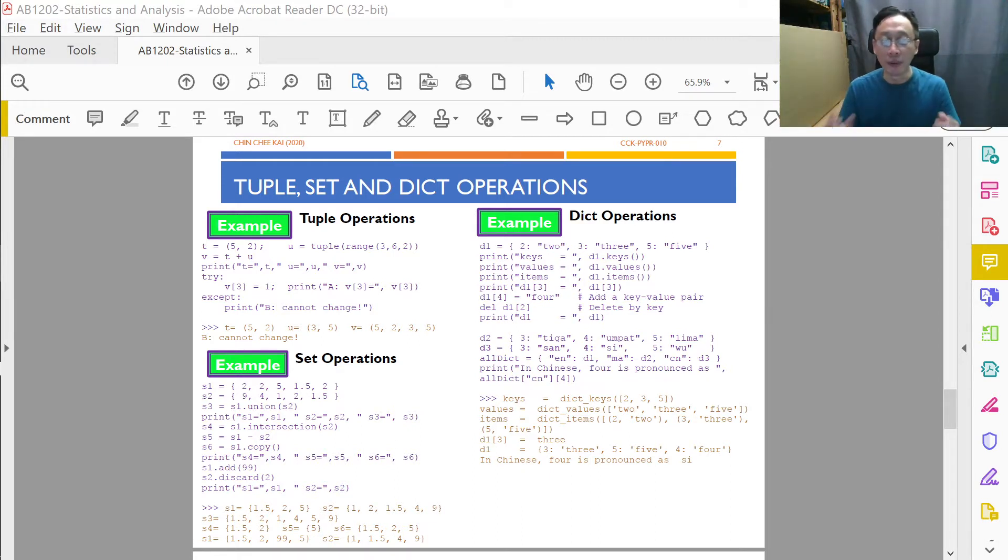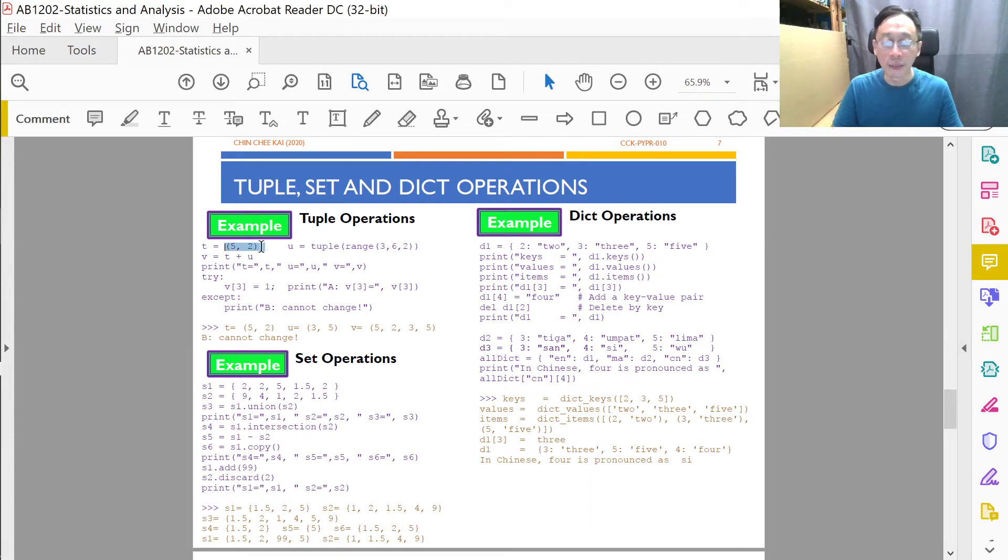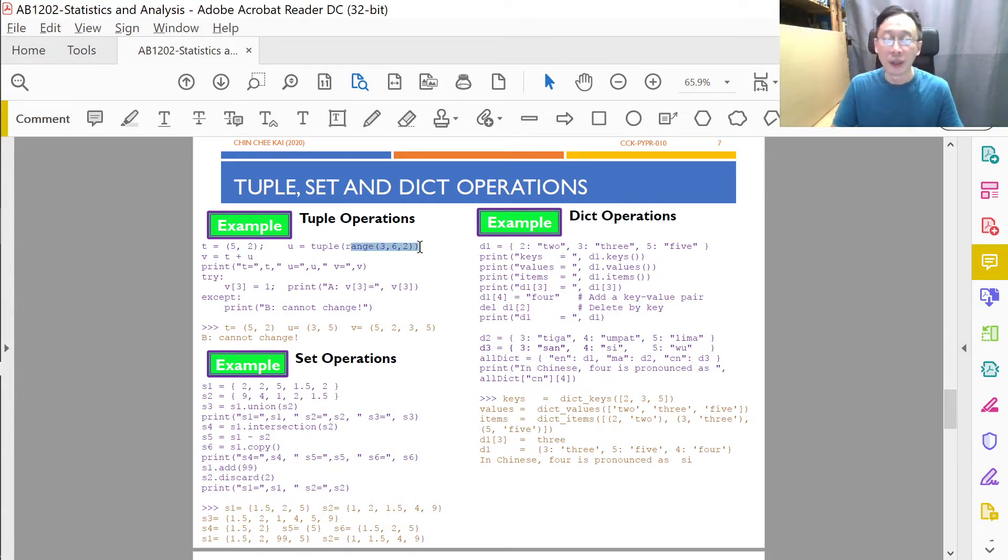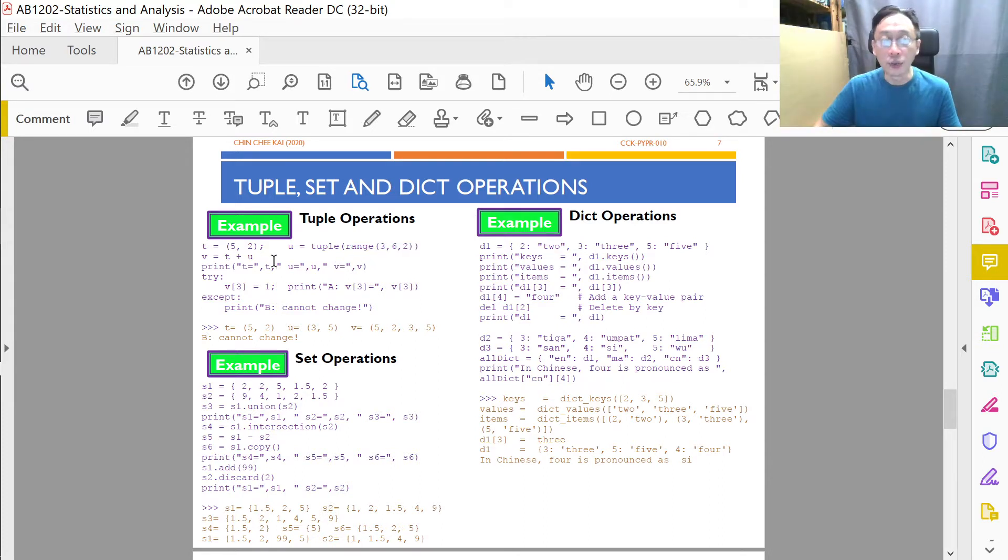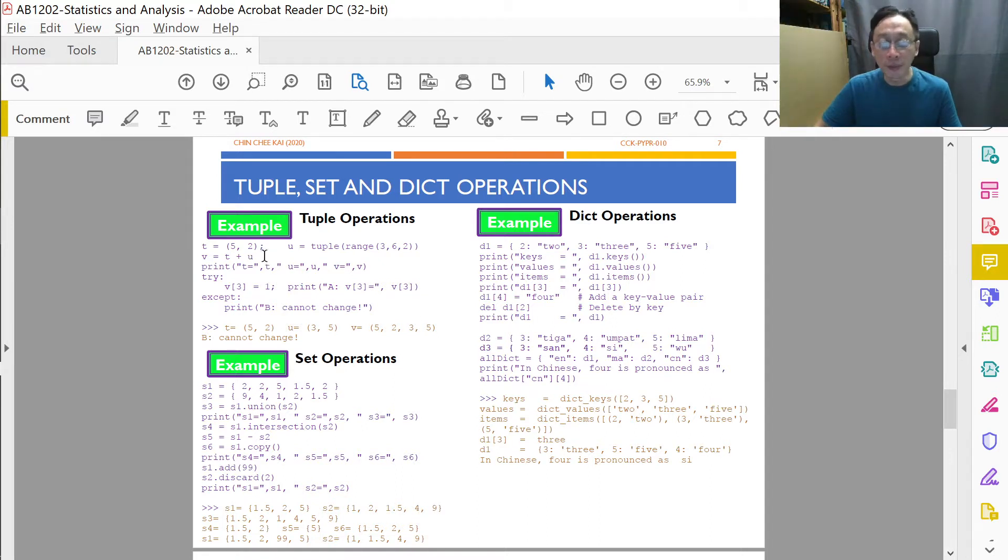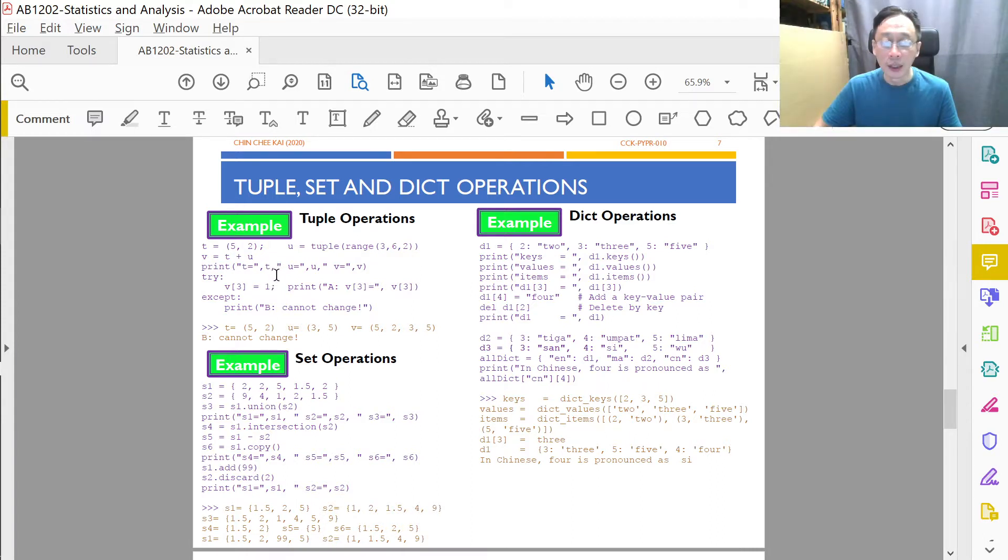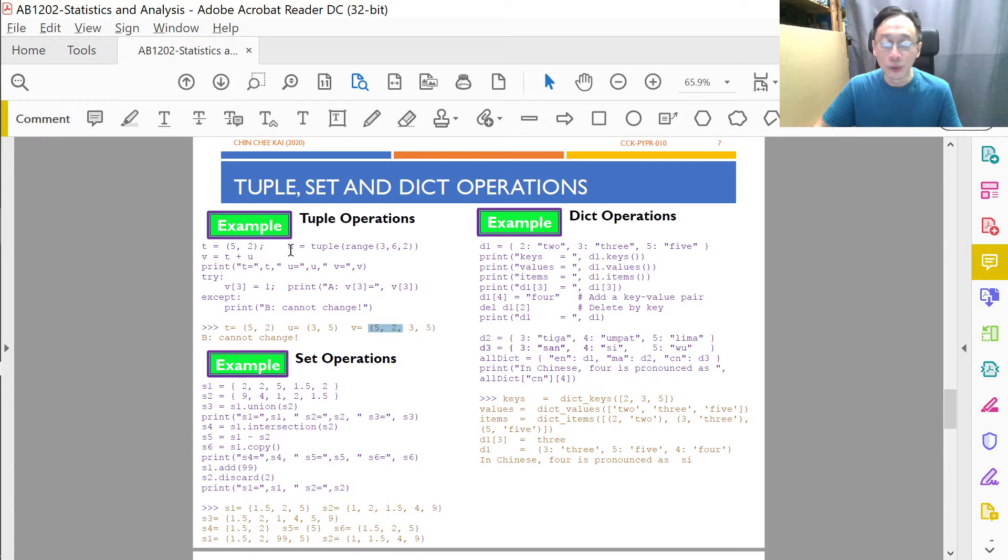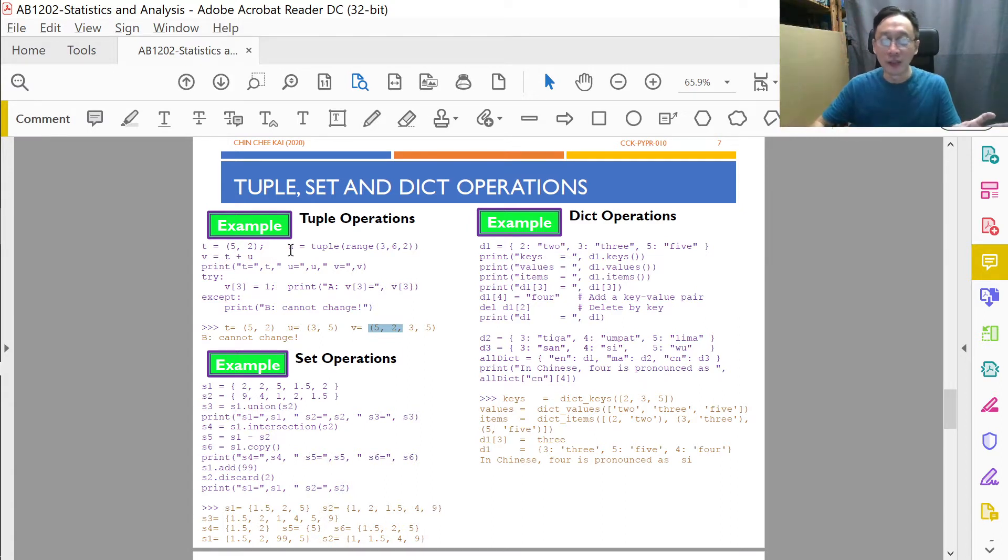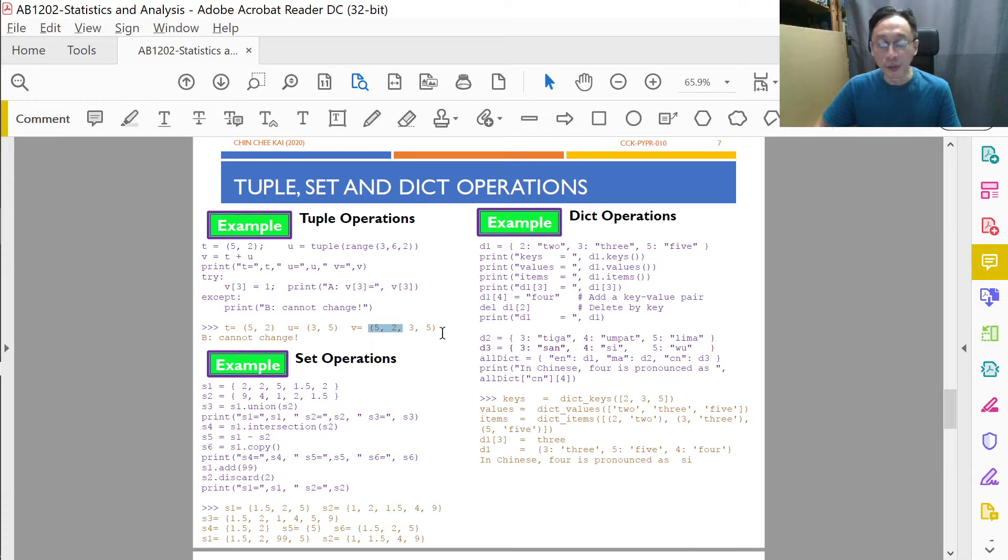For example, if I have a tuple like 5, 2, and another tuple that is generated from running this range values from 3 to 5, what can I do with these two tuples? Can I combine them? So I do t plus u, and then I will be basically creating a new tuple. So how would that look like? And it turns out that it is like a list, and because we append u behind t by doing t plus u, we end up getting 5, 2, 3, 5.